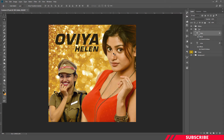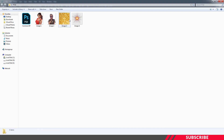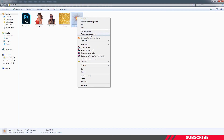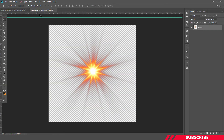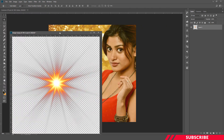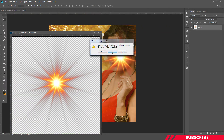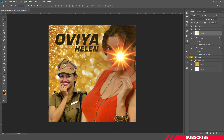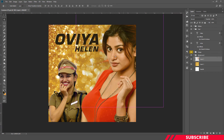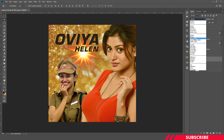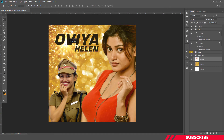Next, we're going to add a flare image to our canvas. Go to the folder you downloaded, open image 4 inside Photoshop, and drag and drop the image inside the canvas. I'm going to place this layer inside the background folder and change the image blending mode to Screen. I'll place it right below the text — it gives a burst-out flare effect. Looks cool.